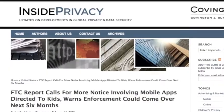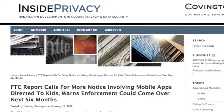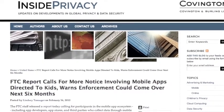This is Colin O'Keefe for LXPN TV, and today we are discussing a recent report from the FTC concerning privacy in mobile applications geared towards children. Joining me is Lindsey Tonsiger, attorney at Covington & Burling and author on the firm's blog Inside Privacy.